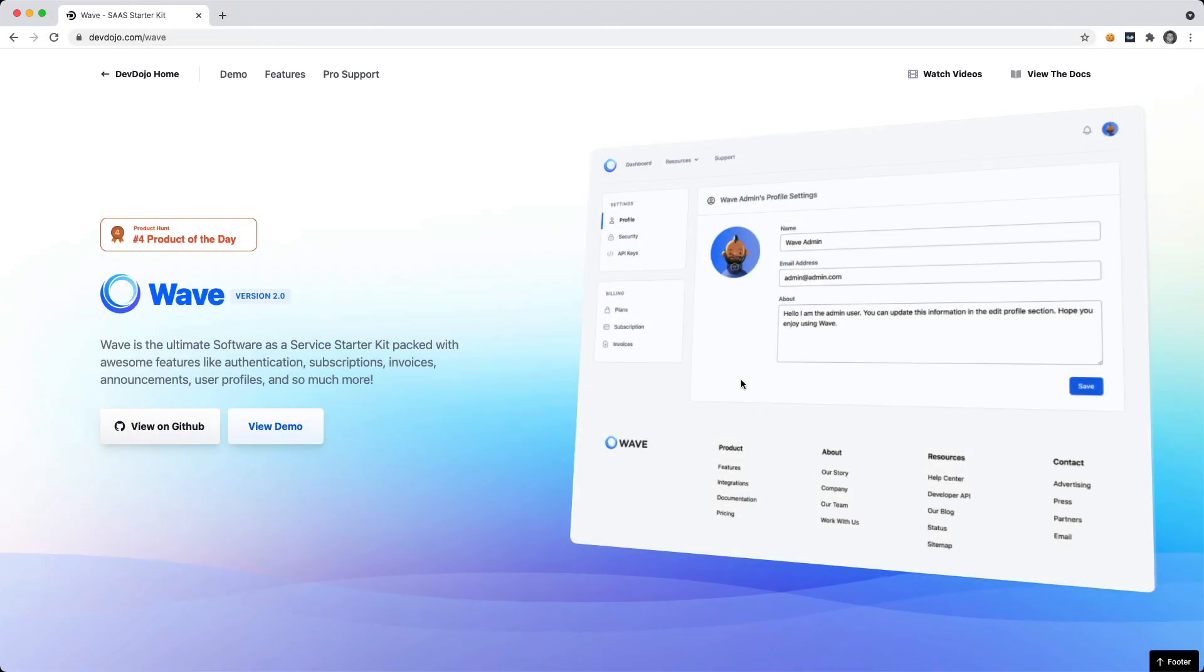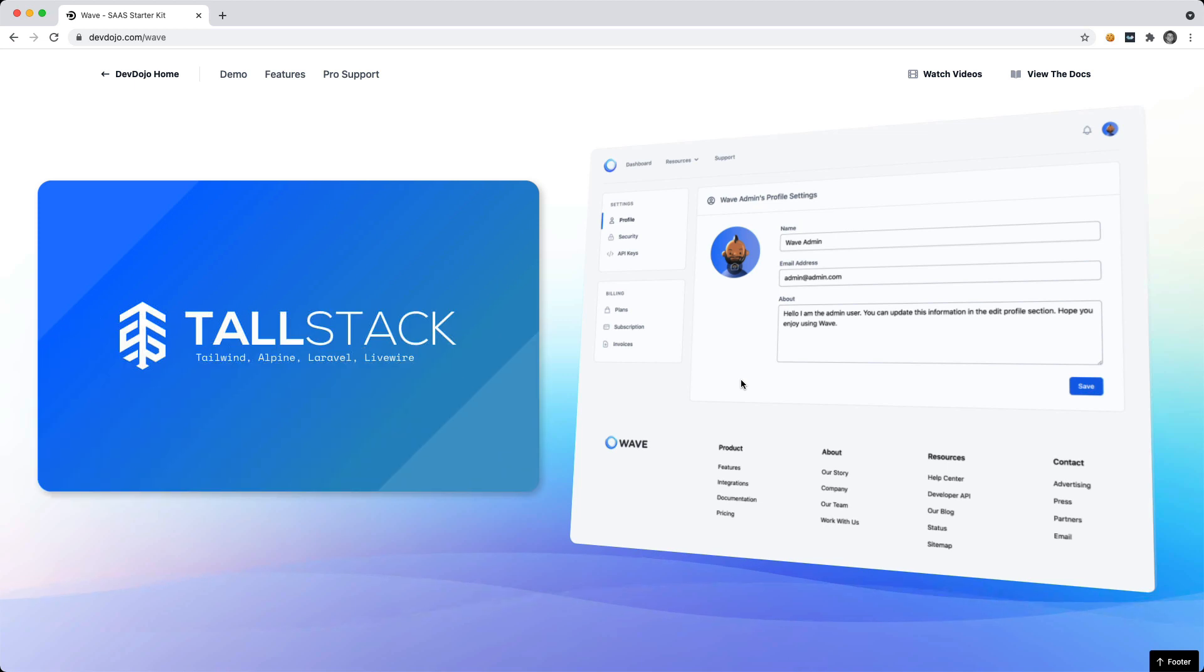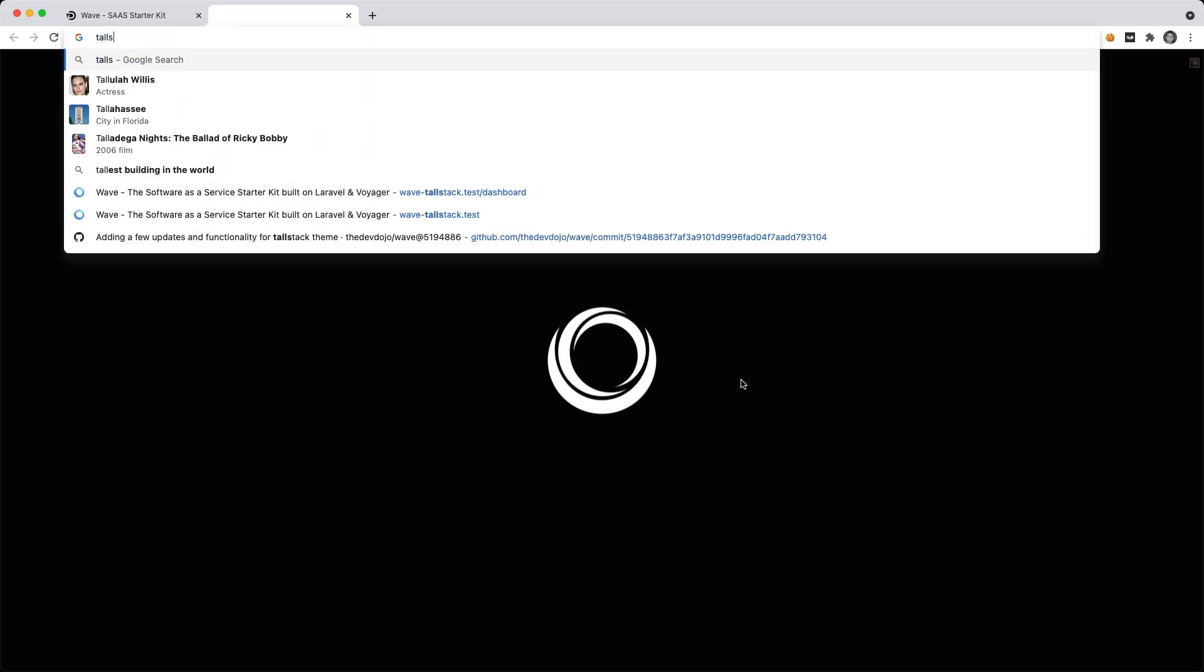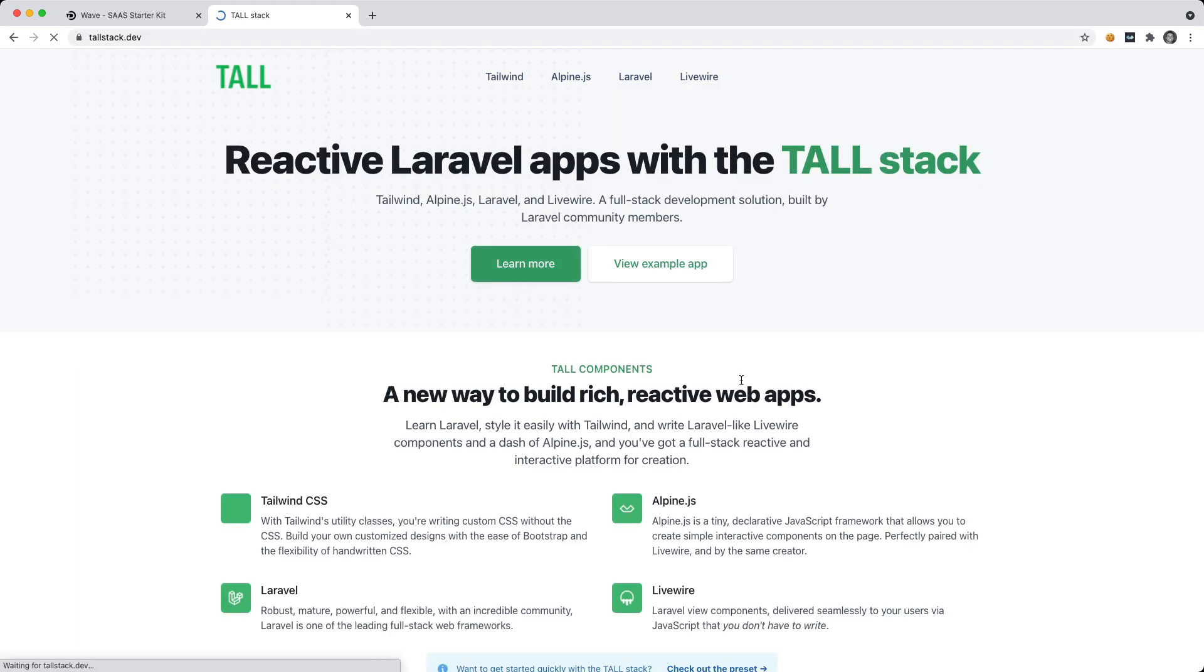Hey, what's going on everyone? In this video, I want to show you how you can install the TallStack theme with your Wave application. And if you're not familiar with the TallStack, you can go to tallstack.dev.